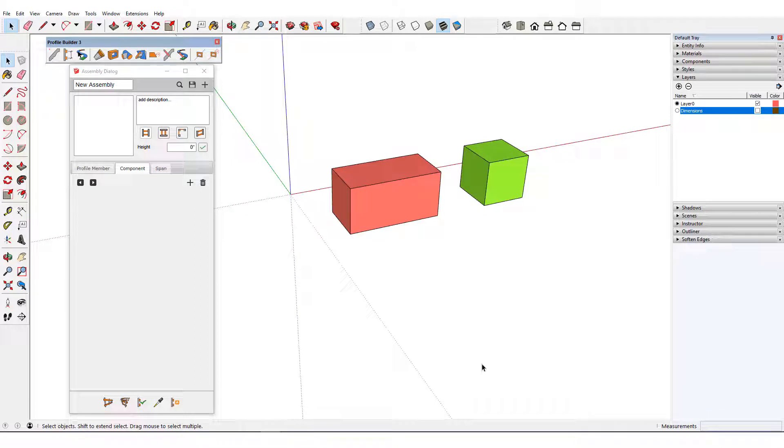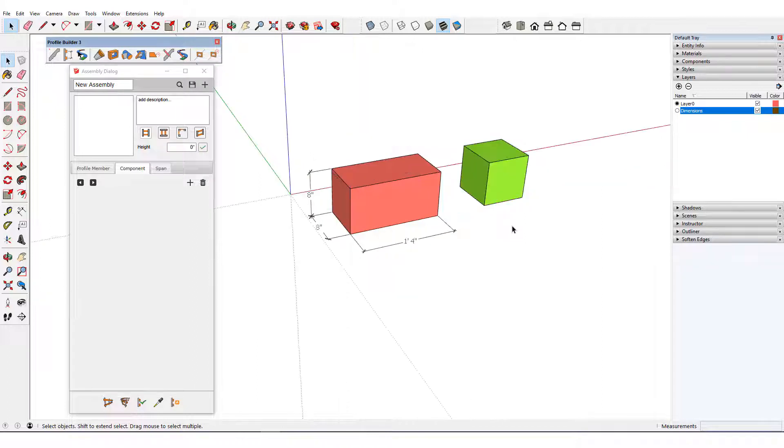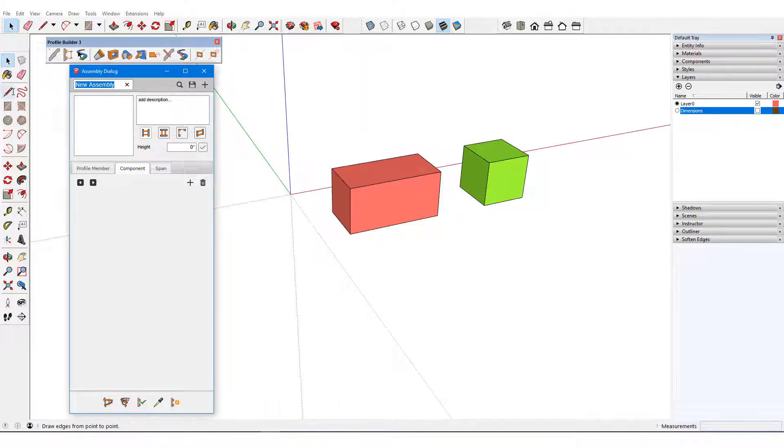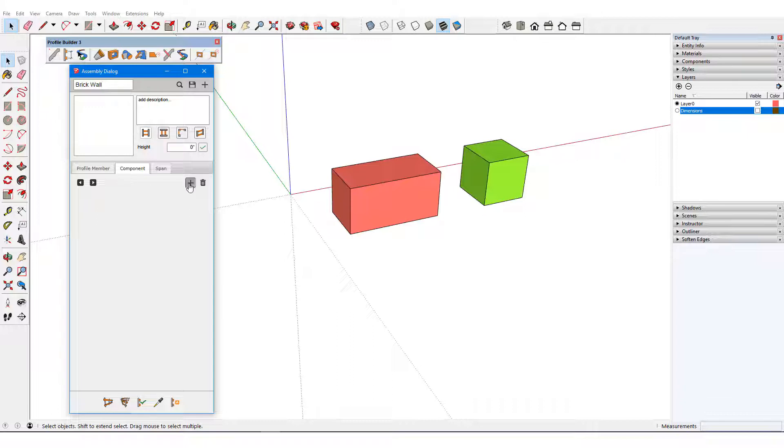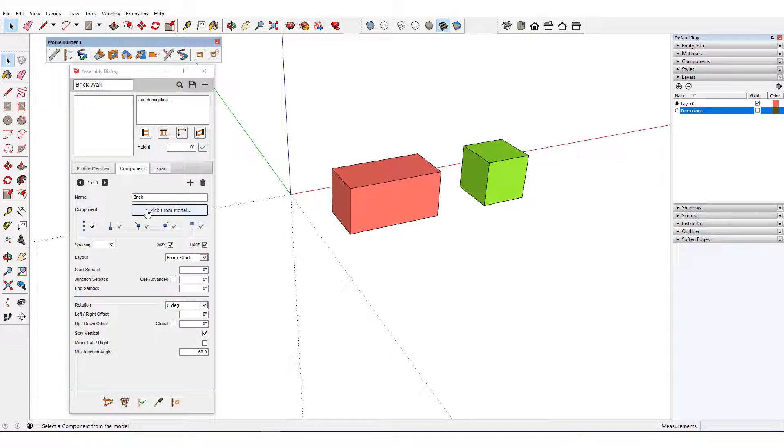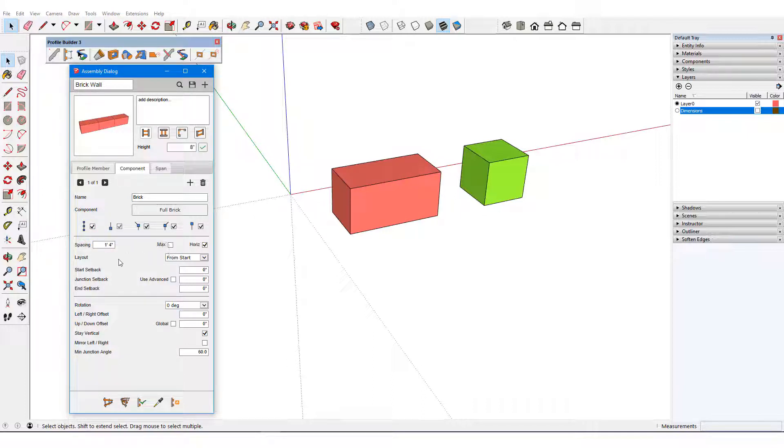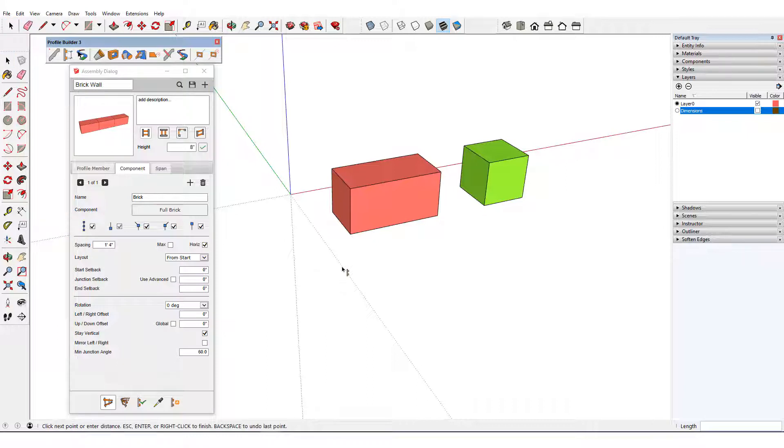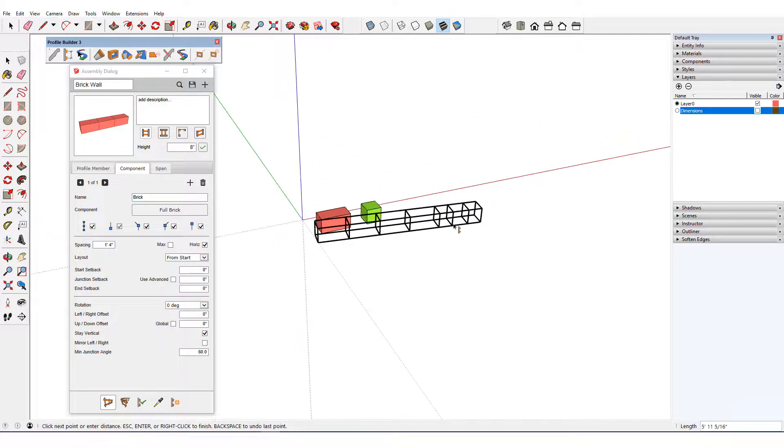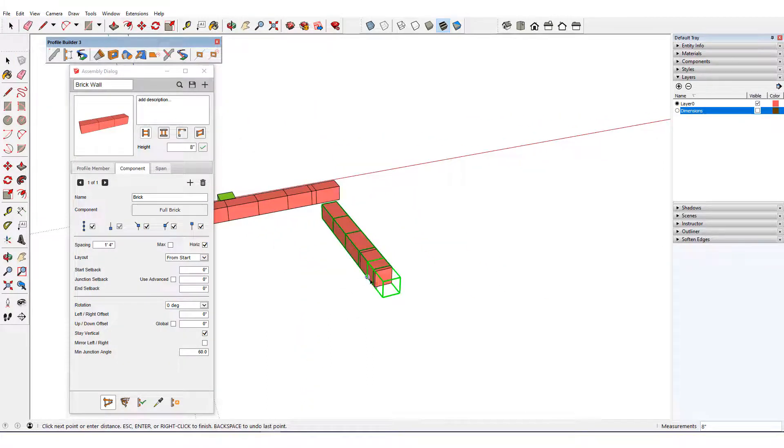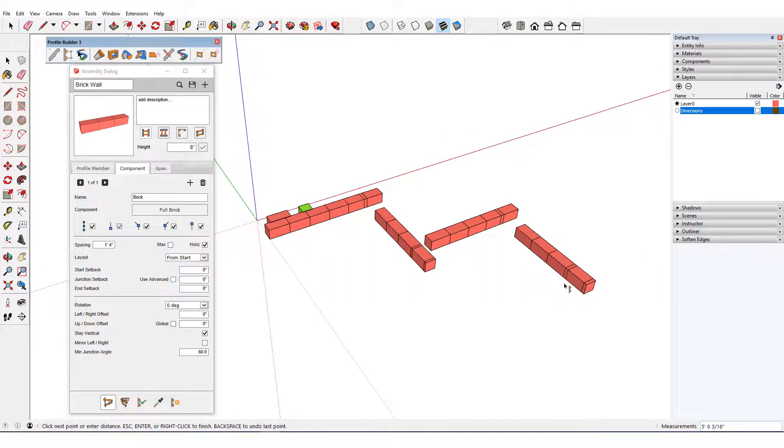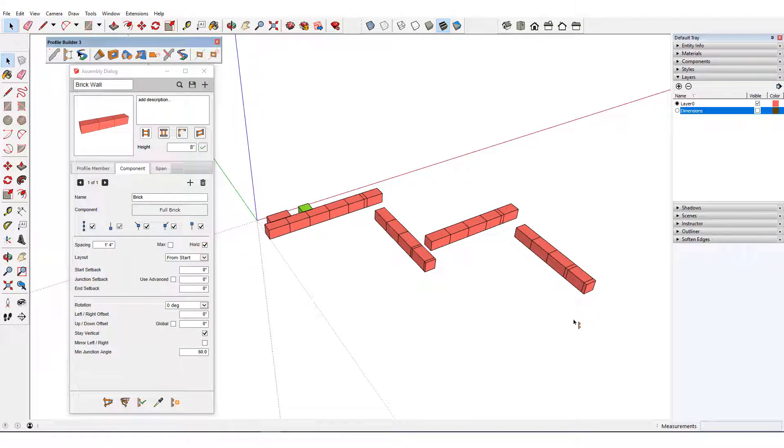First, let's see why an assembly of continuous components doesn't work very well here. The full brick component measures 8 by 8 by 16 inches long, with its origin at the lower left front corner. I'll start a new assembly called brick wall and add a component called brick. I'll pick it from the model, keep it everywhere along the path, and make the spacing 16 inches exactly. Here's what happens when I draw out this assembly along a turning path. The junctions aren't correct, and it would be rather complex to fix them in this arrangement.